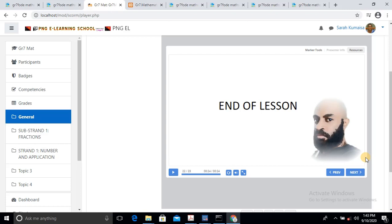So there you have it. This is a demonstration of the eLearning lesson and activities being incorporated inside the eLearning management system which manages all your participants, grades, and all your courses — all in one package. This is Sarah Kumaisa attending Grade 7 Mathematics FOLD, Substrand 1 — Fractions.